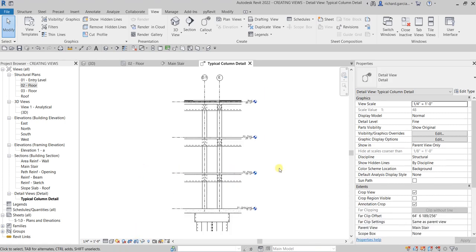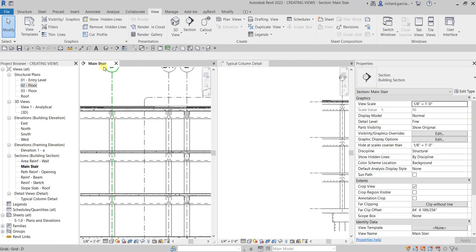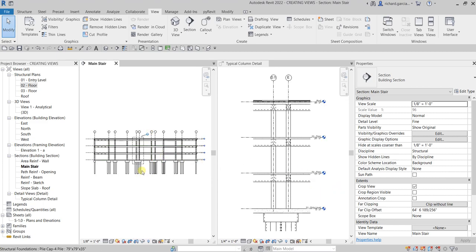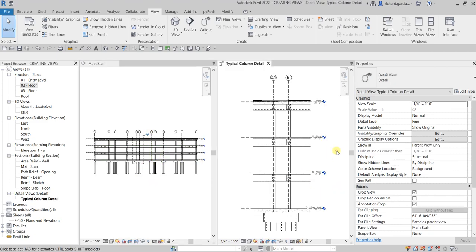So basically this is how you create your views. In this exercise we created our section view and our callout view, which we will place inside our title block or sheet in the next video. Hopefully you learned something — thank you for watching, have a nice day!